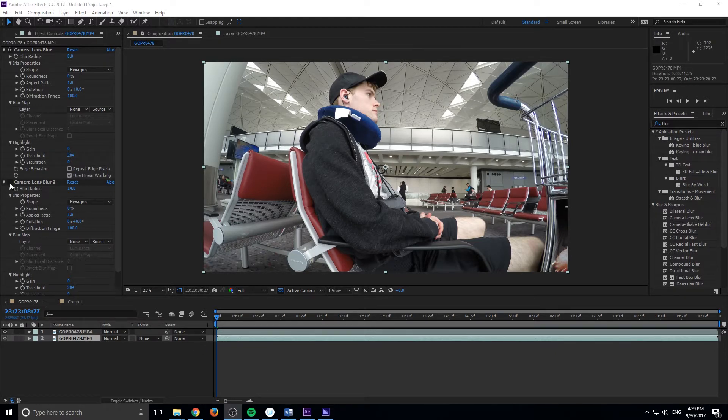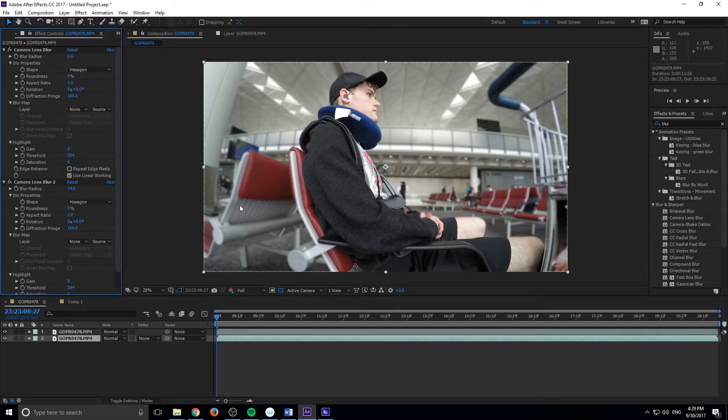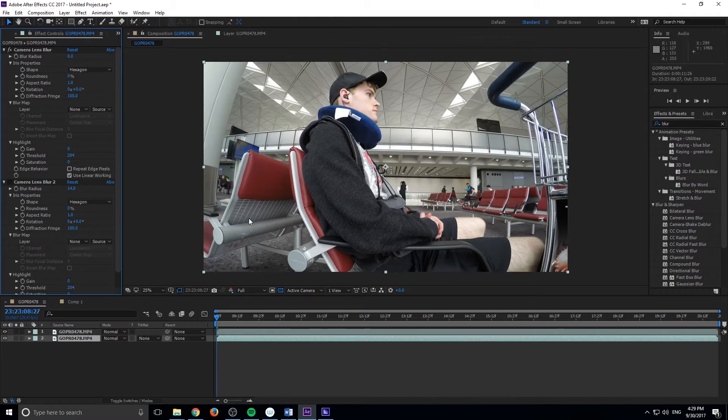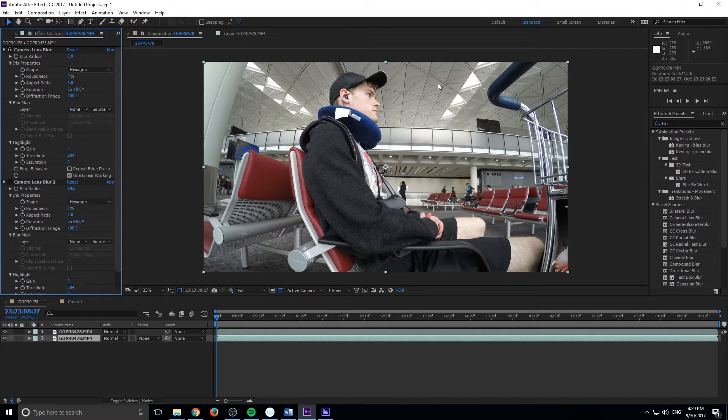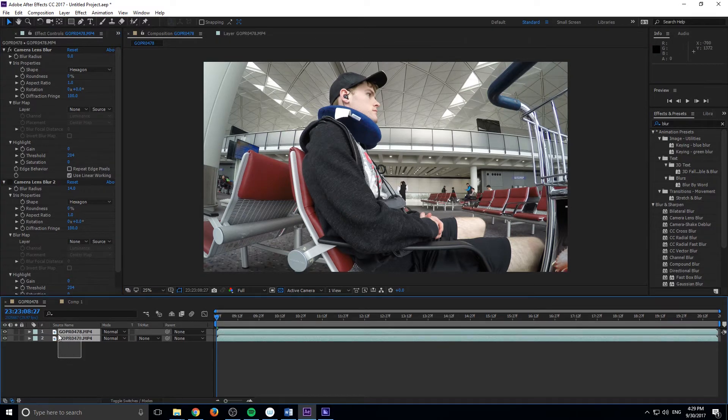But this is the effect right here. If I go ahead and undo or click it on, you'll see that the background blurs like so. And if I uncheck it, it goes back to what it originally was shot at, which was basically an infinity focus where everything even way back there was in focus. So let's get started on this effect.